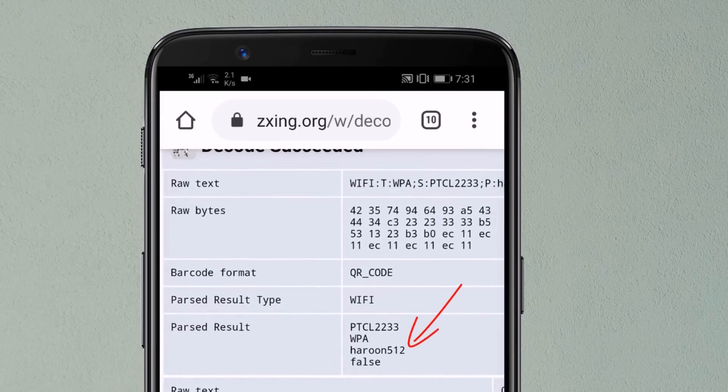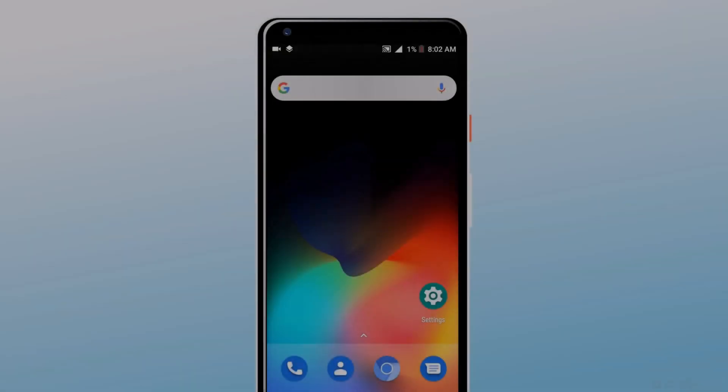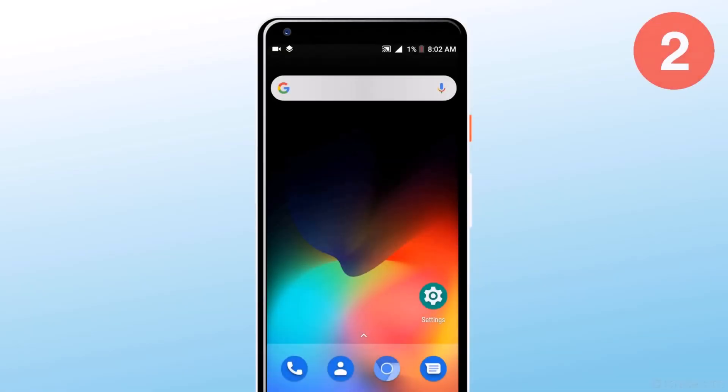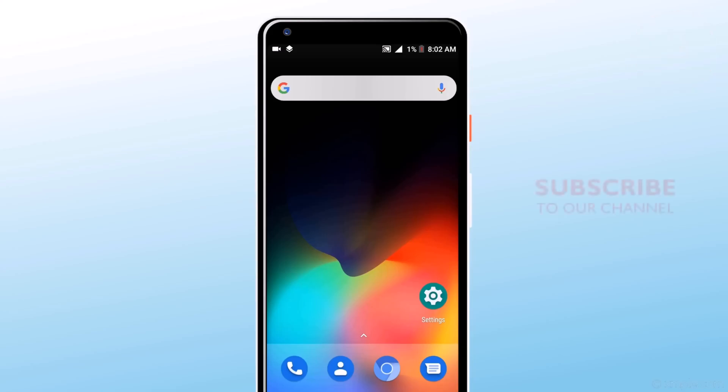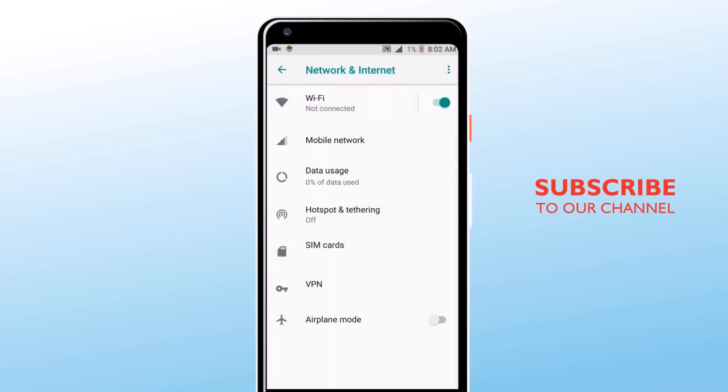So here is the Wi-Fi password. The next method is with the WPS button. You can connect to any Wi-Fi without a password. If you have access to the Wi-Fi router but don't know the password, you can easily connect to Wi-Fi by pressing a single button.